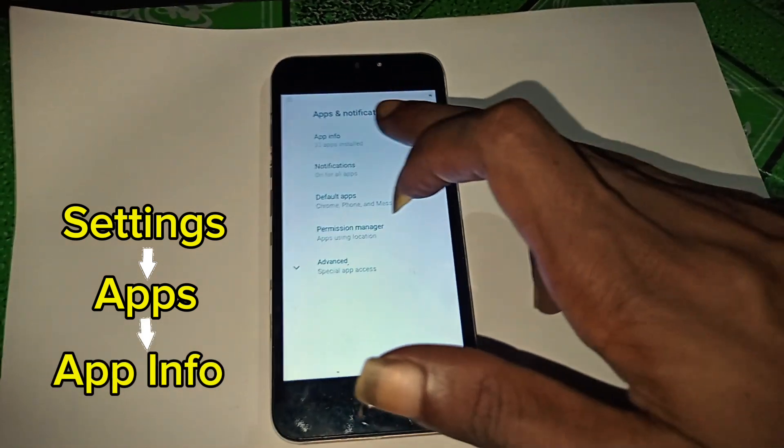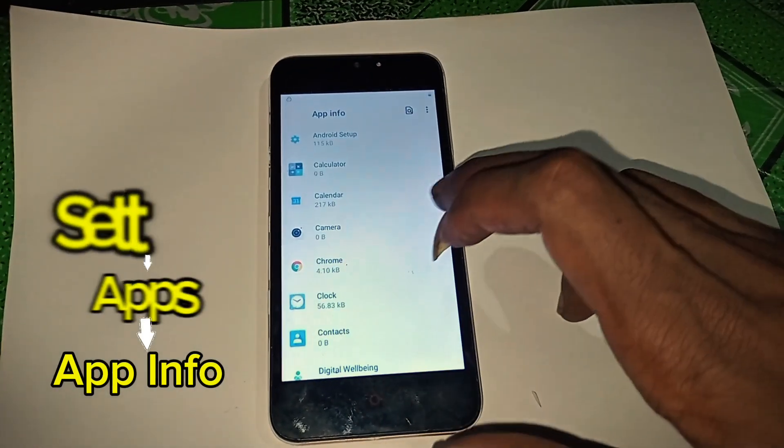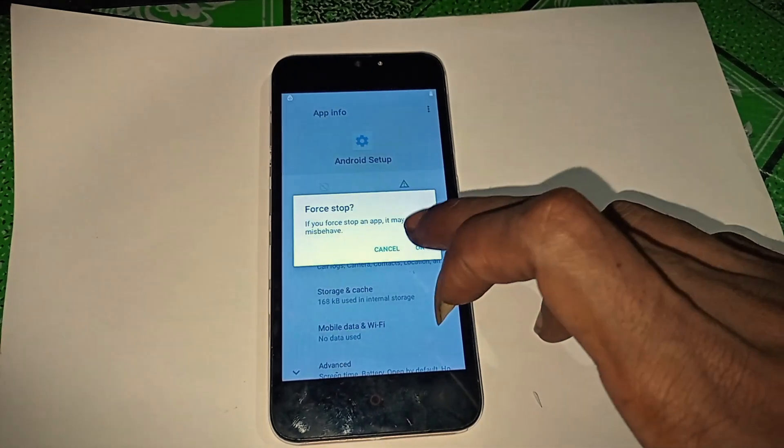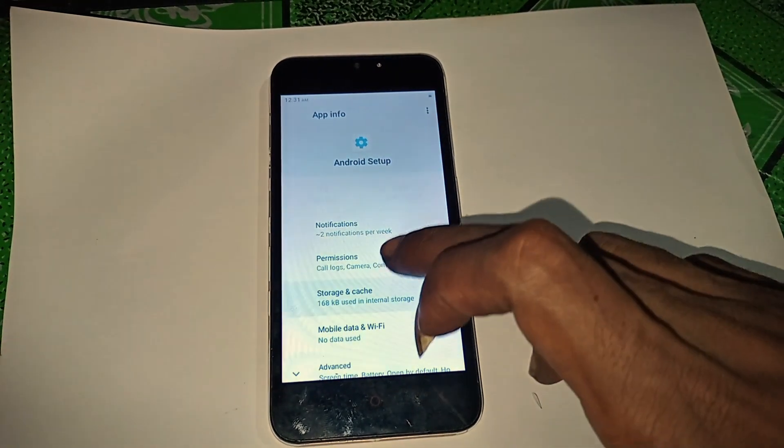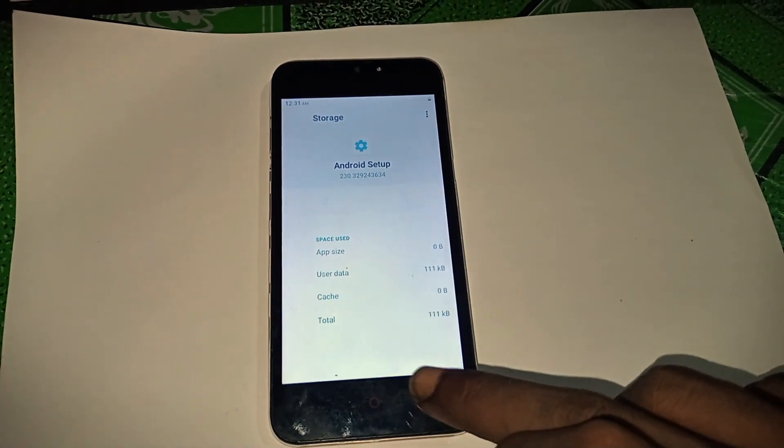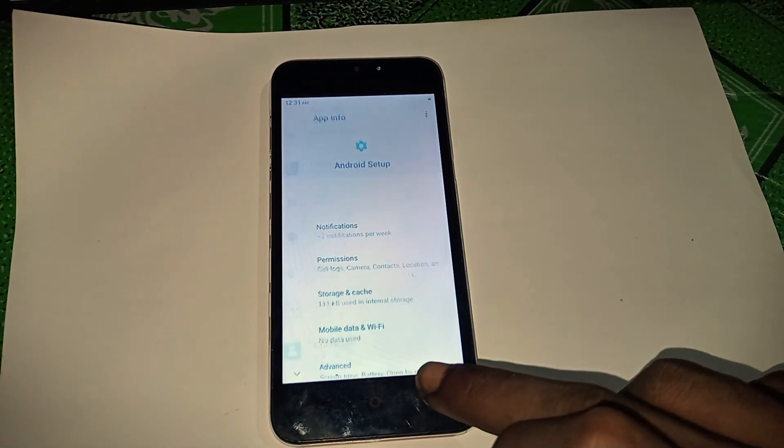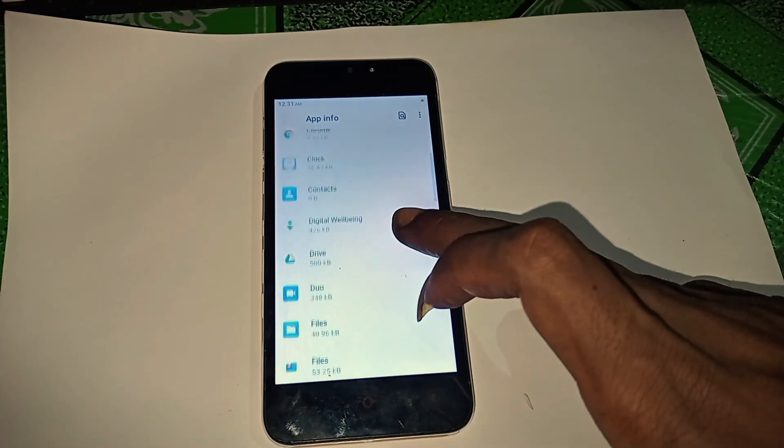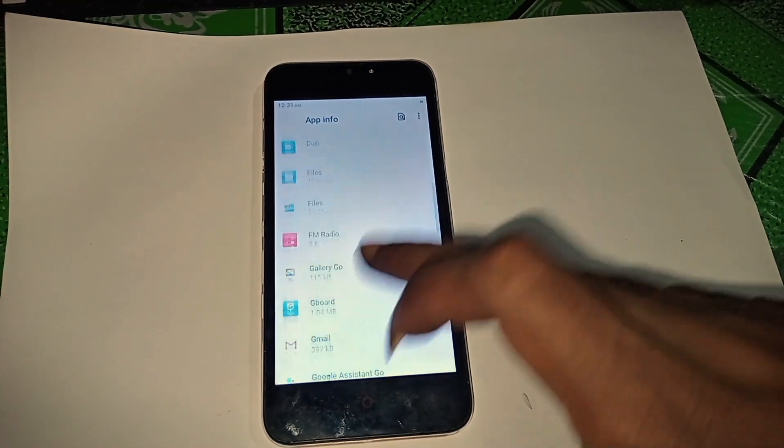Find Android setup and tap on force stop. After that, scroll down, find Google Play services and disable it.